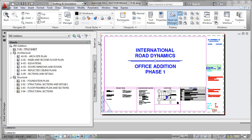The way I like to think of the Sheet Set Manager is it's almost like its own lightweight document control system that keeps track of all the various drawings that comprise your project.